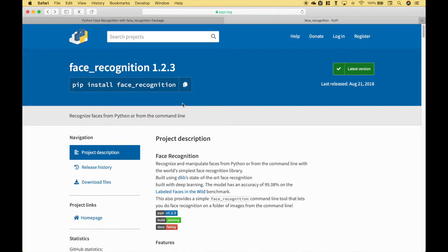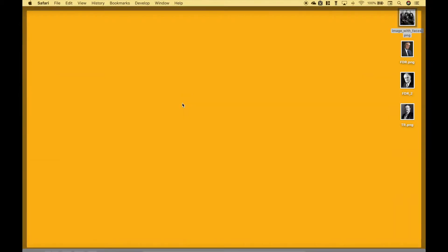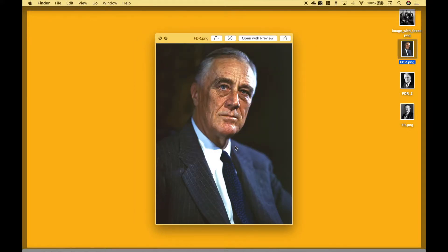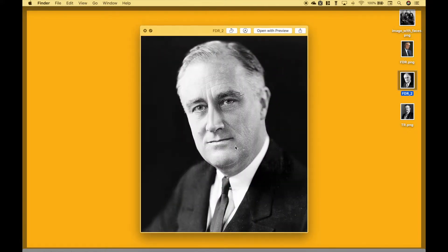Before we get started writing our code, let's go ahead and take a quick look at the images that we're going to be using. We have put the images on our desktop. Here we have an older family picture, and then we have three pictures of past US presidents, two of the pictures being the same president.